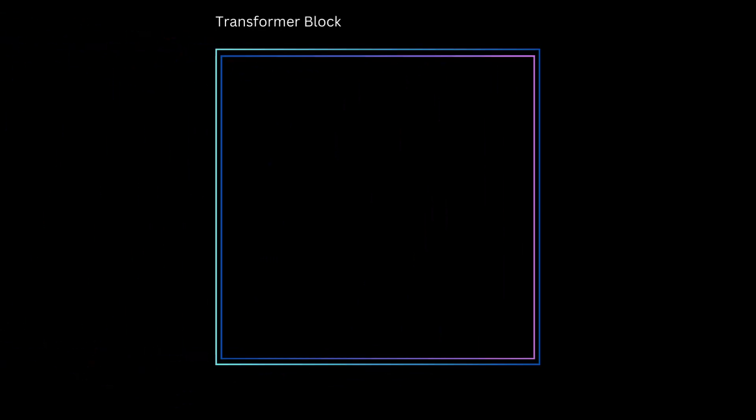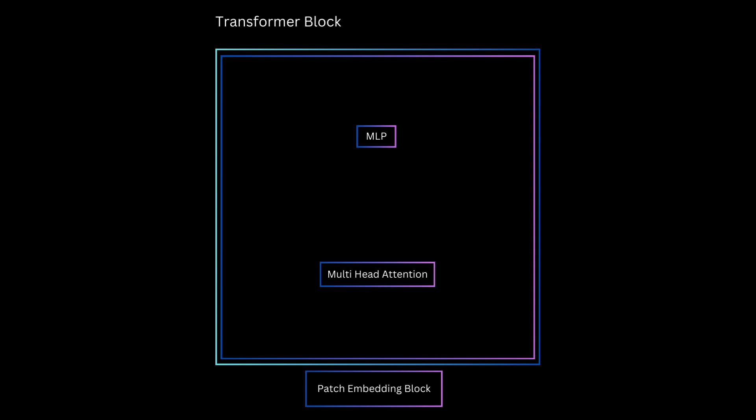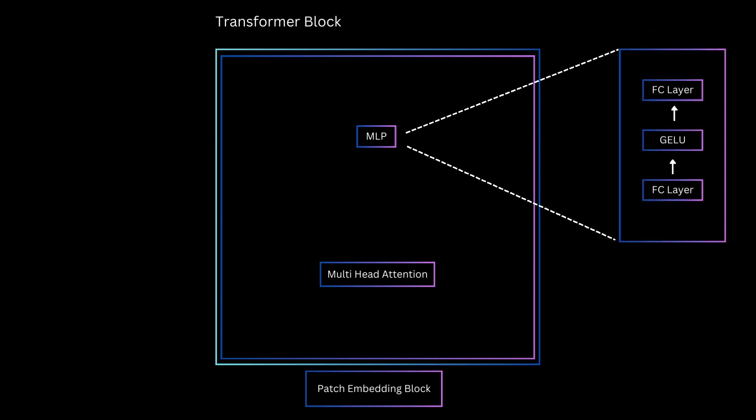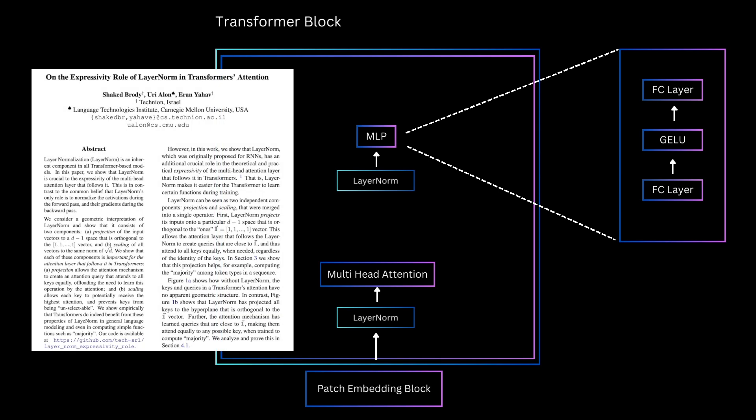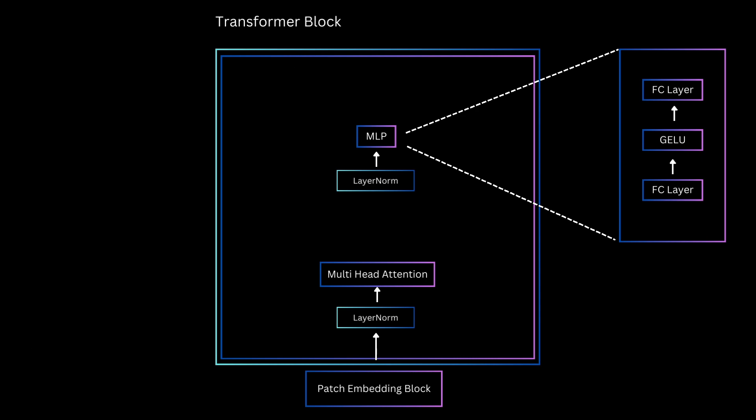The entire Transformer makes use of three modules: patch embedding module, which we saw in our first video, attention module, which we saw in our second, and the third block is a feedforward block, which essentially is just comprising of two linear layers, separated by a Gaussian error linear unit activation. Both these blocks have a layer norm before them, which is meant to allow stability in distributions and smoother gradients during training. But some research works have also identified that the projection and scaling that layer norm does ends up actually being very beneficial for the multi-head attention layers as well.